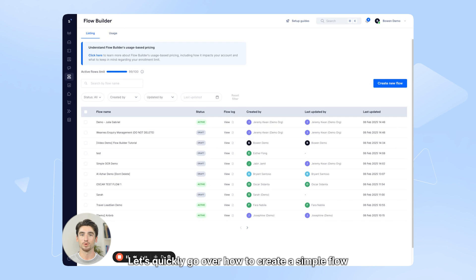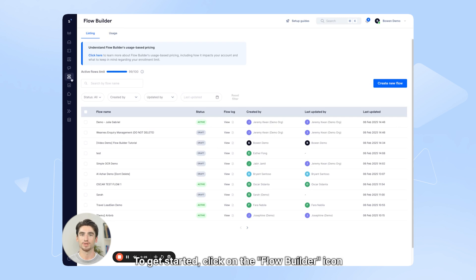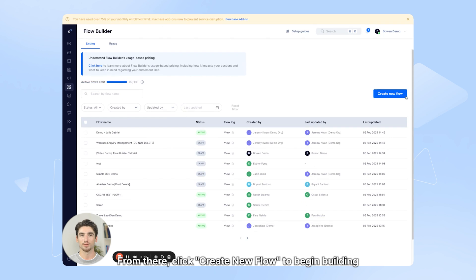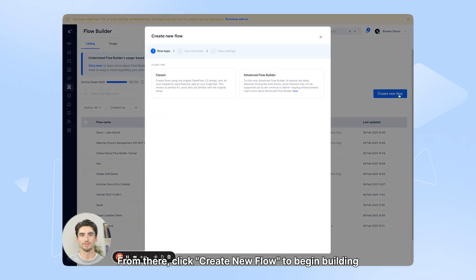Let's quickly go over how to create a simple flow. To get started, click on the Flow Builder icon in the navigation menu. From there, click Create New Flow to begin building.